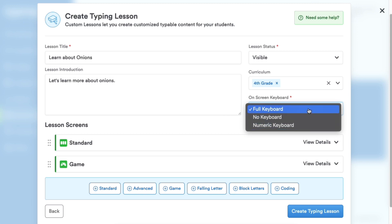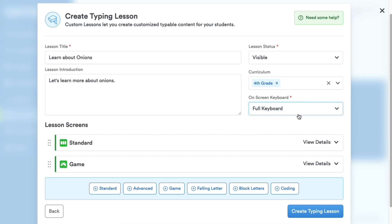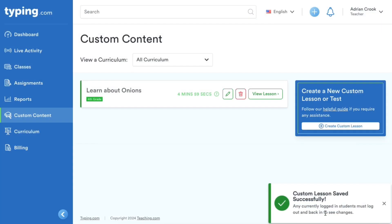Once you're done adding your screens, click create typing lesson. Now you can see the custom lesson has been created.